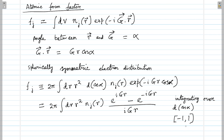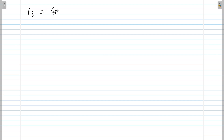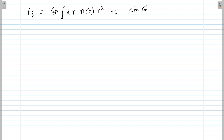Once we have integrated over d(cos alpha) over its full range, we can write the atomic form factor as fj equals 4π times the integral over dr of nj(r) times r squared times sin(gr)/gr.